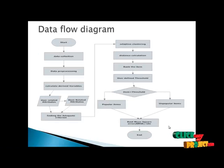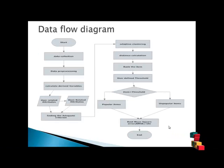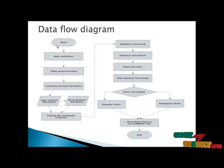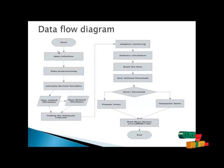Next, I am going to explain the data flow diagram of the project. Start the process and collect the data set, book crossing data set.